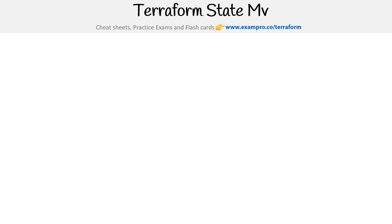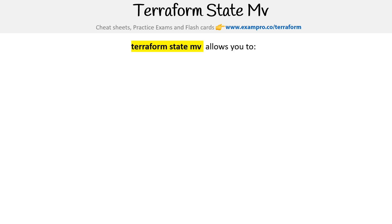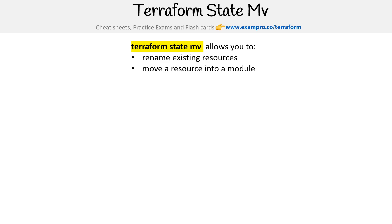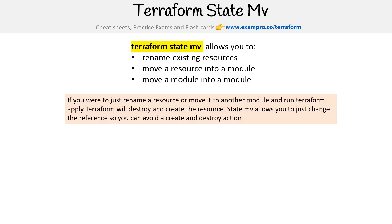We're going to give special attention to terraform state move because it's definitely on the exam. Terraform state move allows you to rename existing resources, move a resource into a module, or move a module into a module. If you were just to rename a resource or move it to another module and run terraform apply, terraform will destroy and create that resource. But state move allows you to just change the reference so you can avoid a create and destroy action.